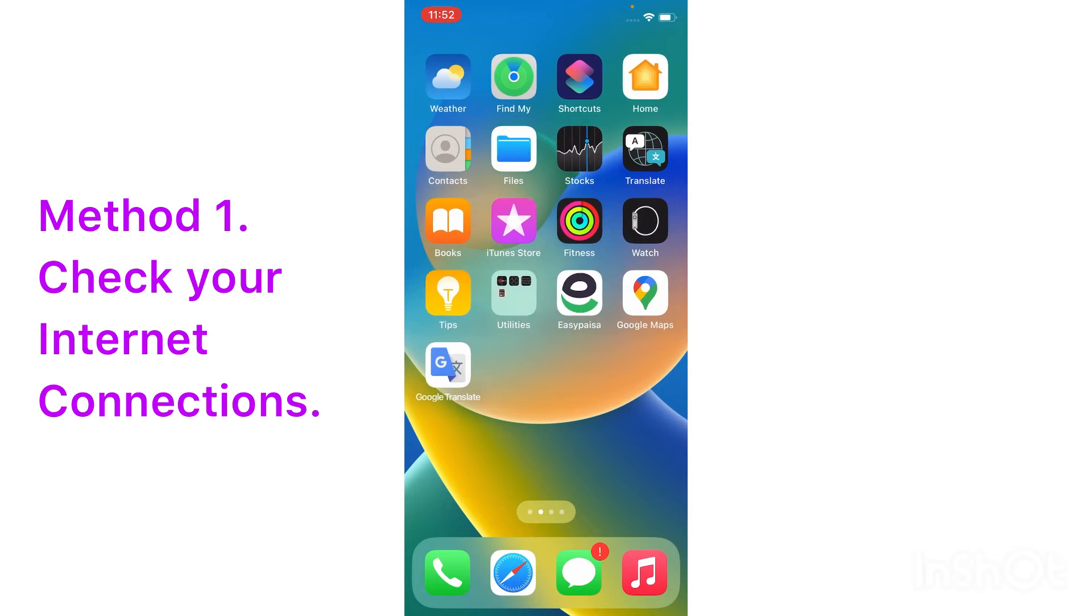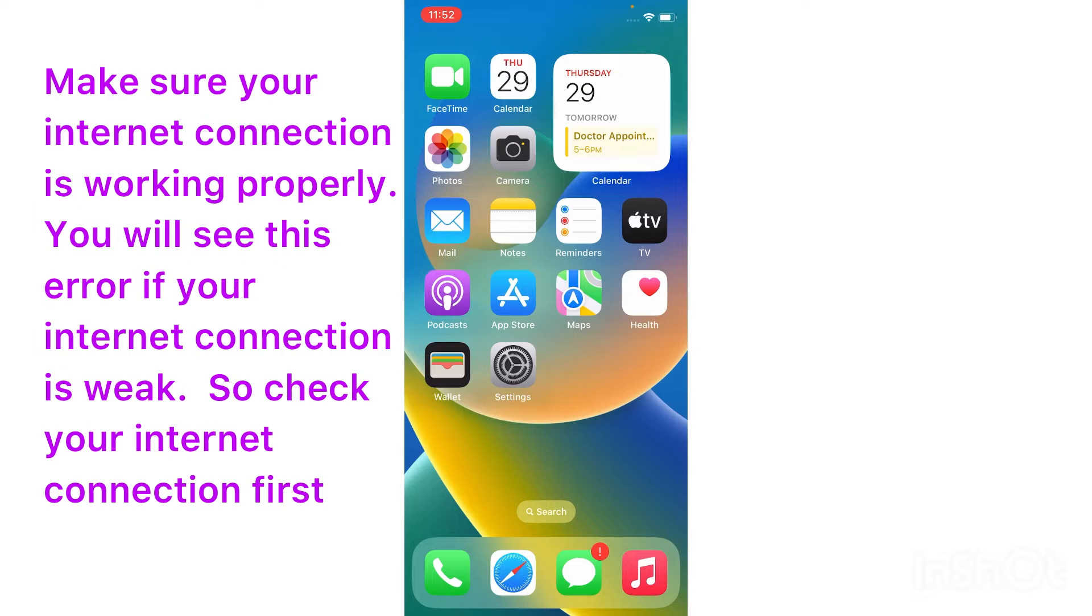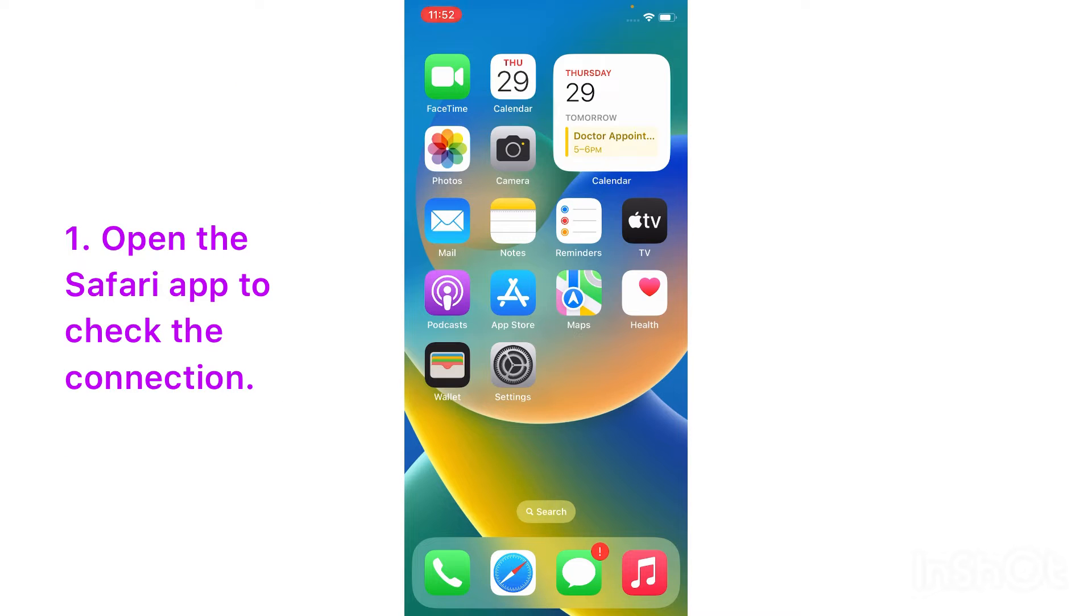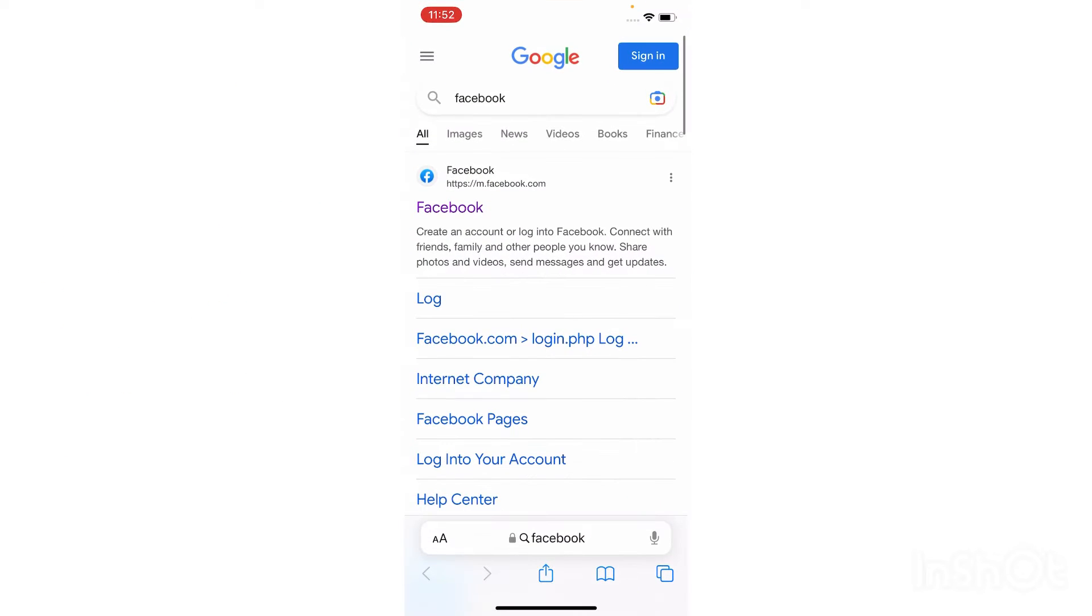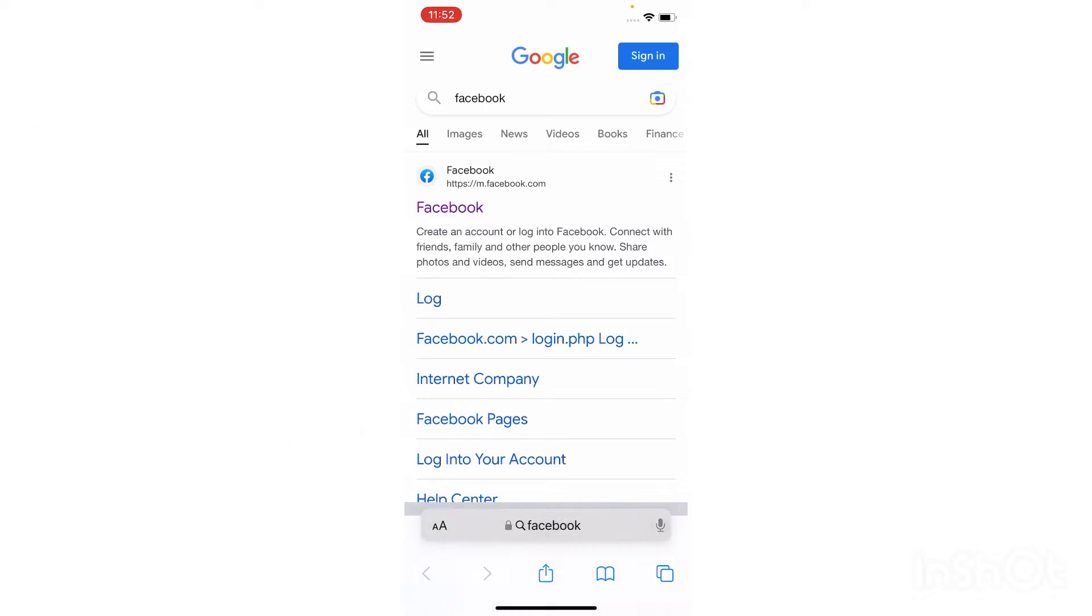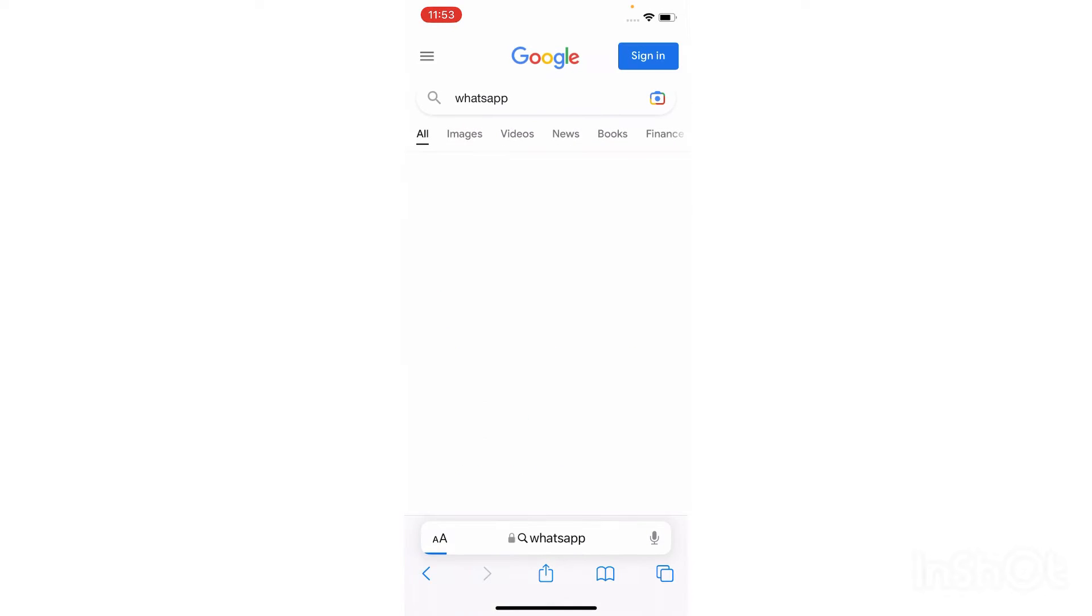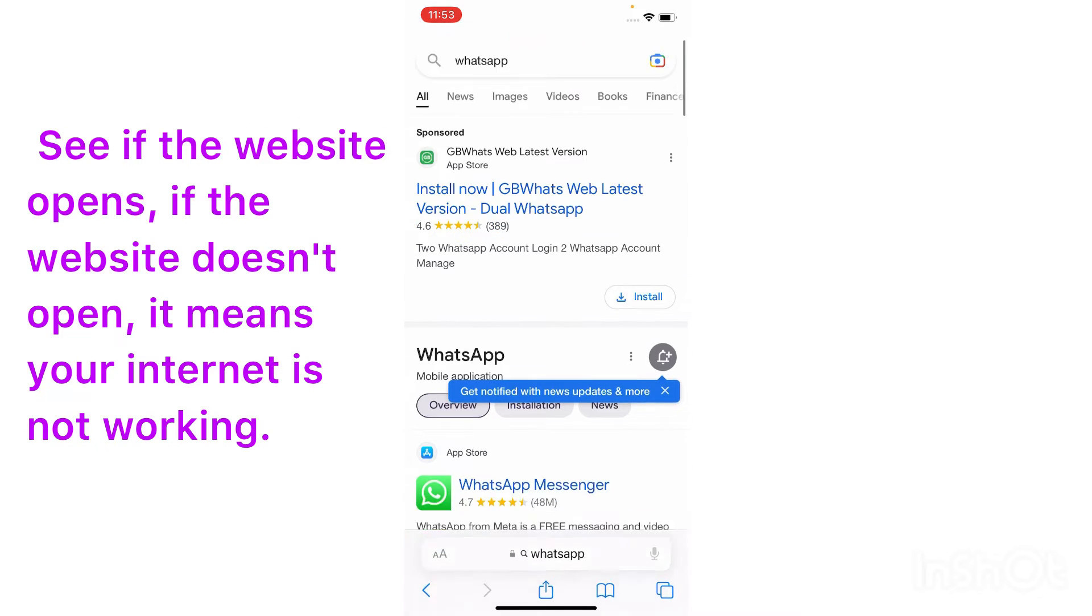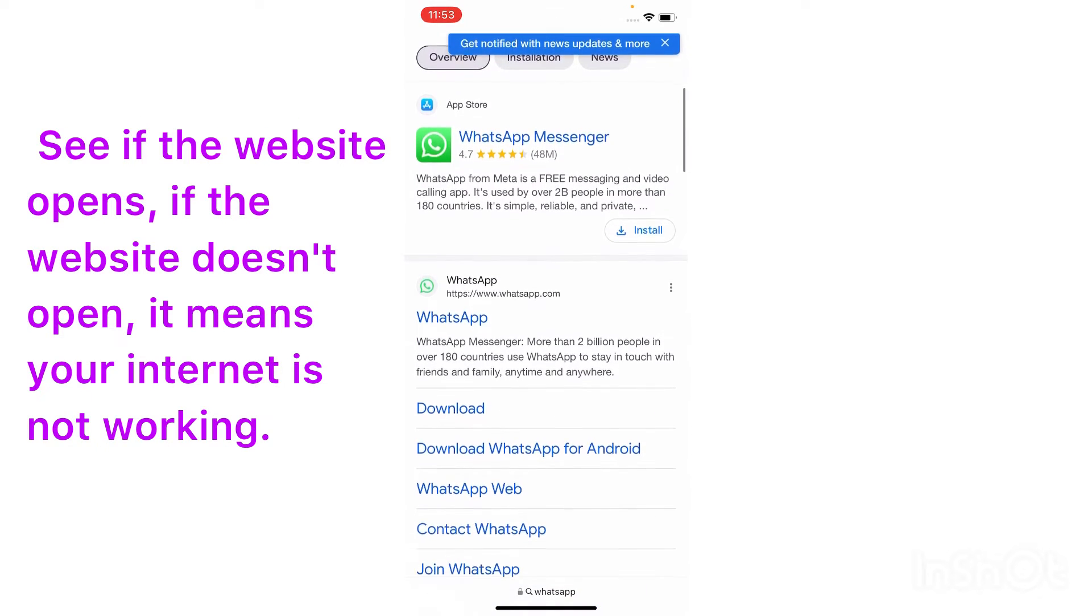Check your internet connection. Make sure your internet connection is working properly. You will see this error if your internet connection is weak, so check your internet connection first. Open the Safari app to check the connection, then search YouTube or any other website and see if the website opens. If the website does not open, it means your internet is not working.